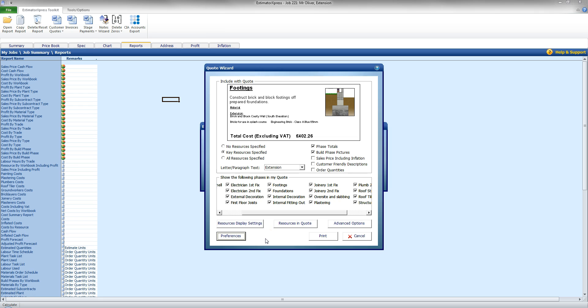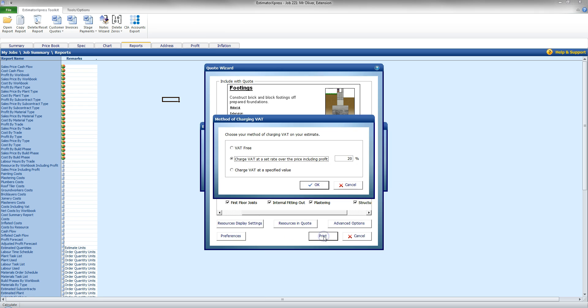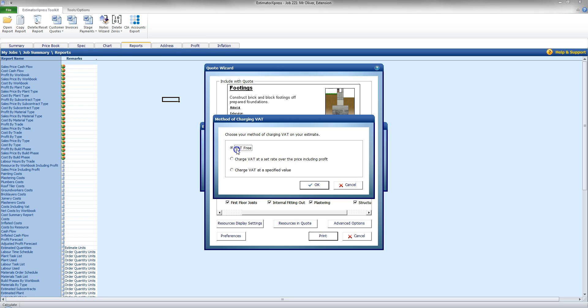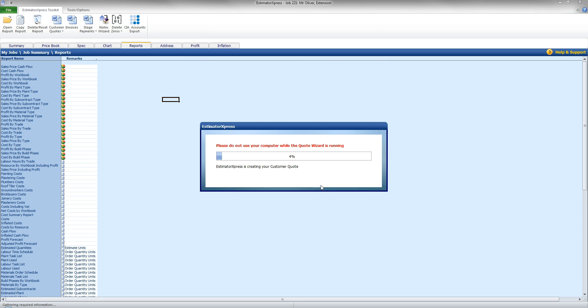And if I'm happy with these settings now. I can click Print. I can charge the VAT at a set rate of 20%. Specified Value. Or VAT Free. I'm going to keep that at the 20% there. Click OK. And that is now going to produce the Word document for me.